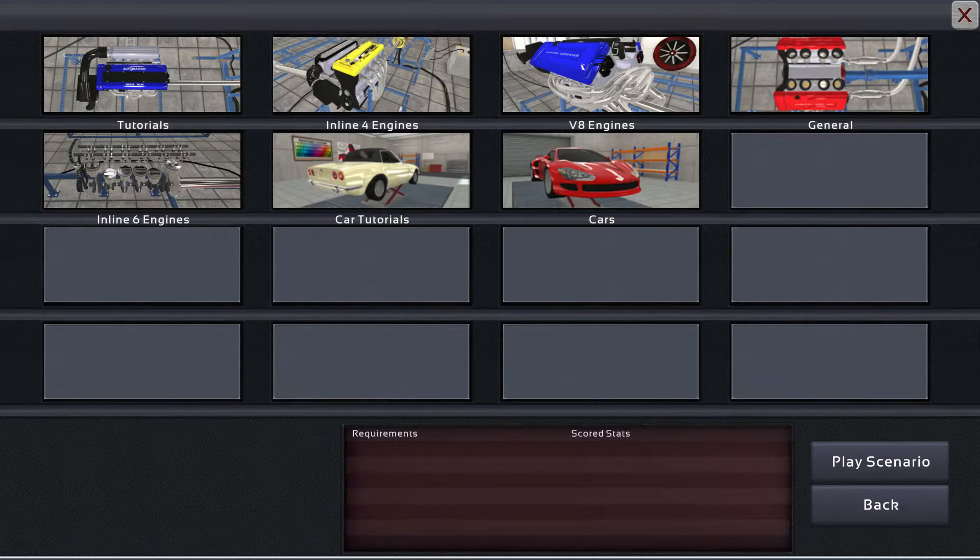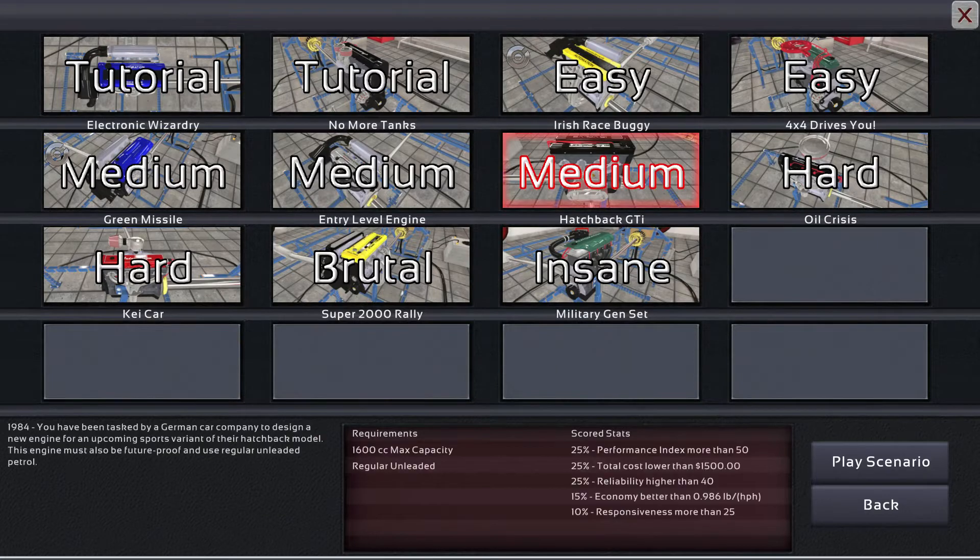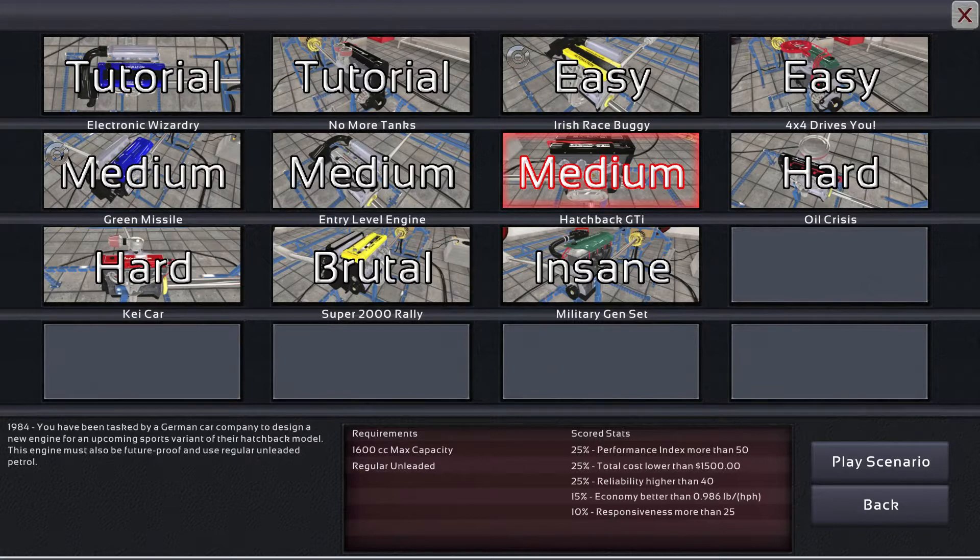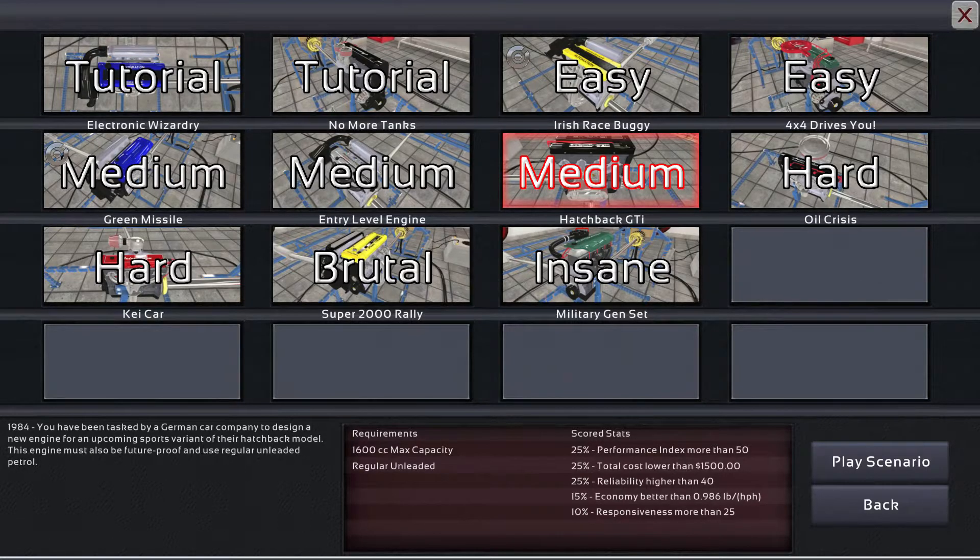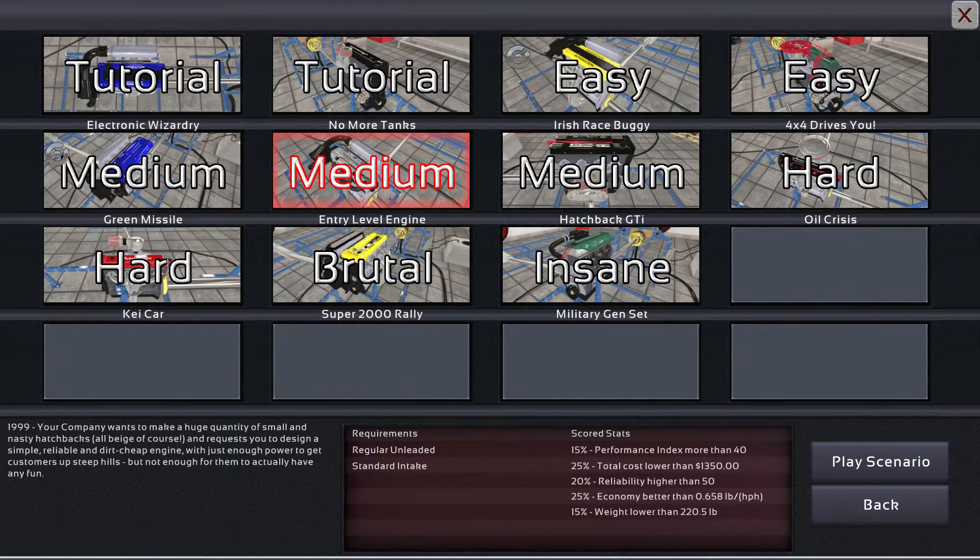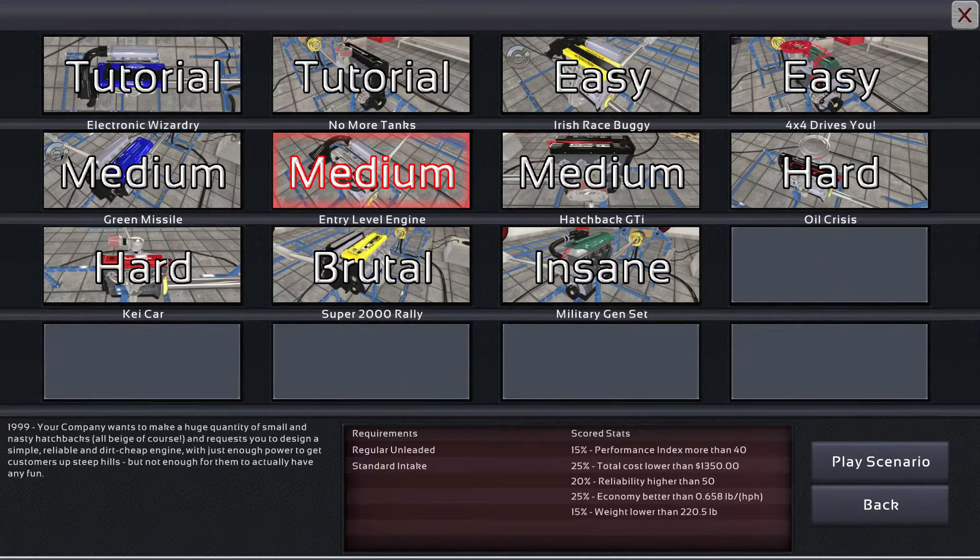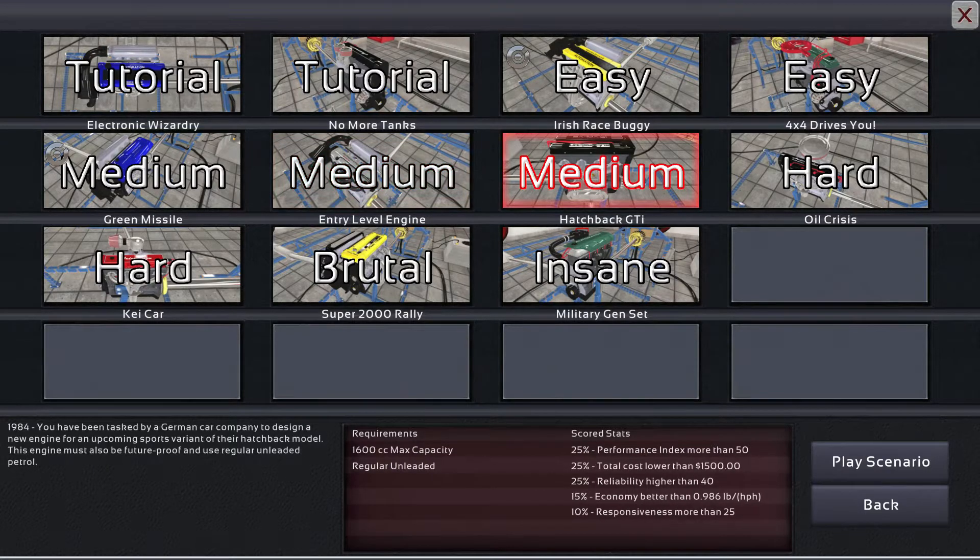We'll do an inline four engine. And then let's see, we'll do a hatchback GTI. Hmm, this looks like it'd be pretty fun - just enough power to get customers up steep hills but not enough for them to actually have any fun.